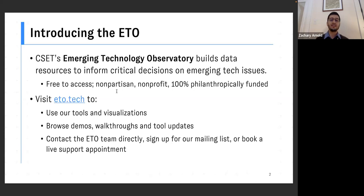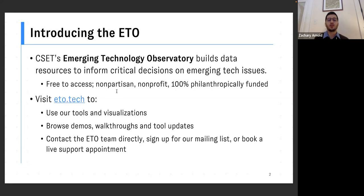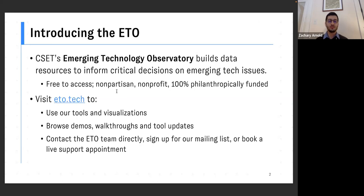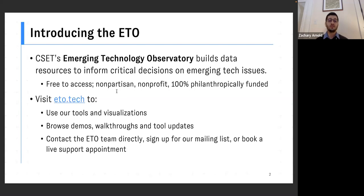We're inquiring, maintaining, enriching, distributing data visualizations, data tools, other resources, infrastructure that empowers others. Like all of CSET's work, the emerging technology observatory resources are free to access. We're building them on a nonprofit basis, philanthropically funded like the rest of CSET. So we're live right now. ETO.tech is our website.